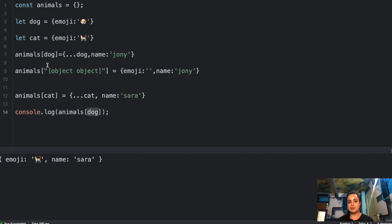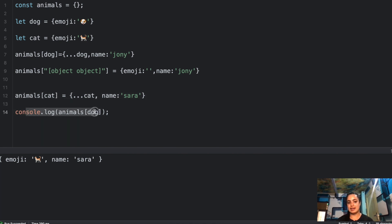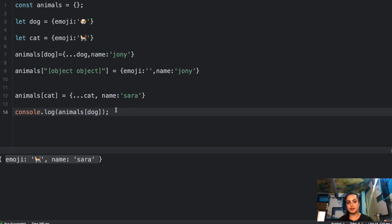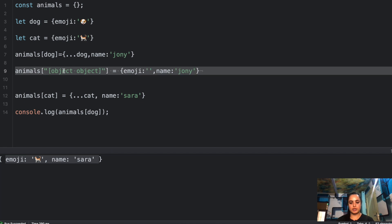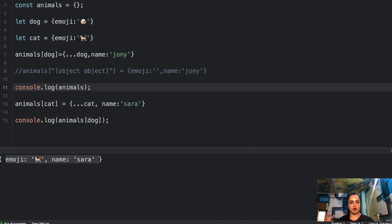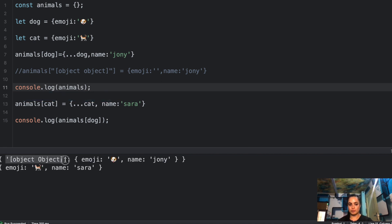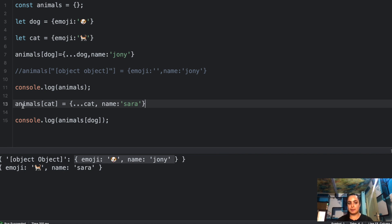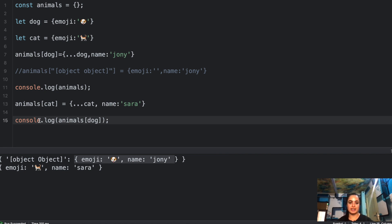So now when you console log `animals[dog]`, you are actually console logging `animals['[object Object]']`, which has been overridden by the cat's assignment. That's why even `animals[dog]` gives you cat's data. If I log the full `animals` object, you can see it's saved with the key `[object Object]` and the value is the cat's data. That's how objects are saved internally and how this works.